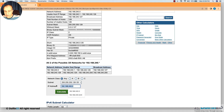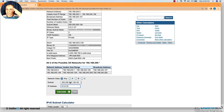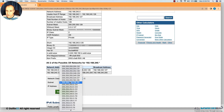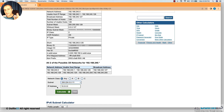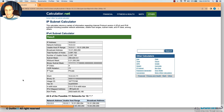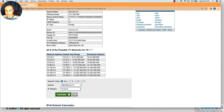What if the range was 10.0.0.0 with original subnet mask /8, and we want to divide it into eight equal parts? We increase the subnet mask by three: /8 becomes /11. The calculator confirms eight resulting equal subnets: one, two, three, four, five, six, seven, eight.